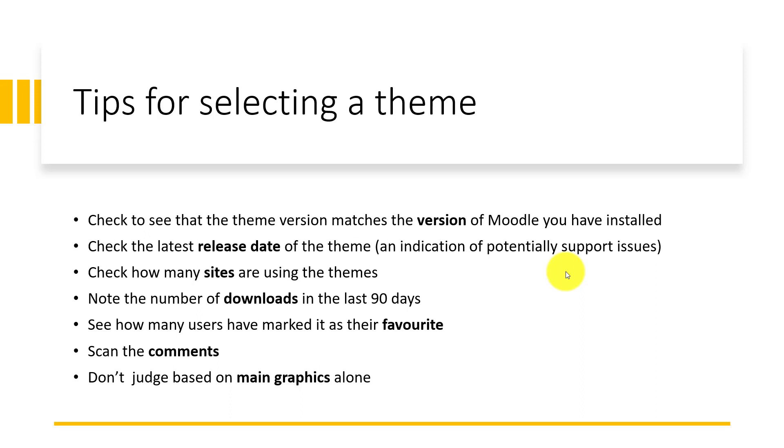Another thing to check is how many sites are using these themes. If many people are downloading and using it, it tells you that probably the theme is good. Note also the number of downloads in the last 90 days. It's also important to see how many users have marked that theme as their favorite.